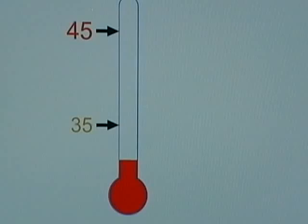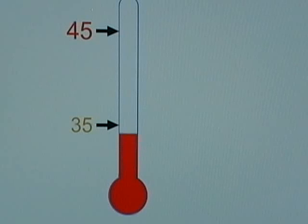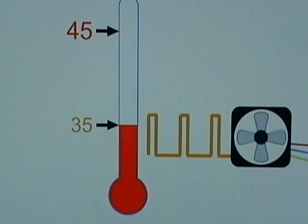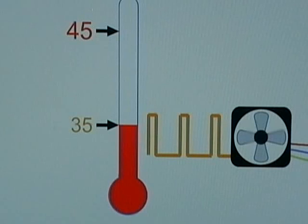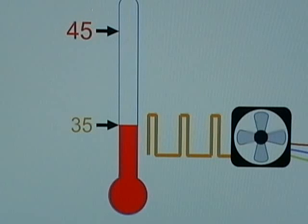When the ambient temperature is equal or greater than this set point, the fan will start running at a pre-selected low speed. This low speed is achieved using high frequency PWM pulses.